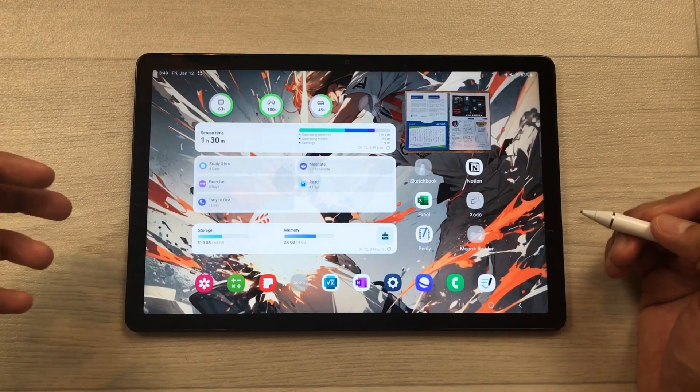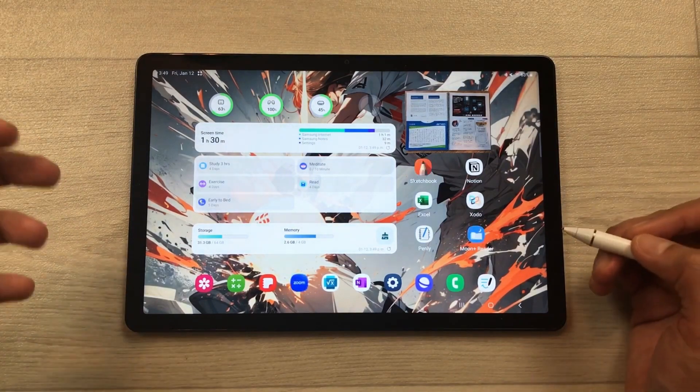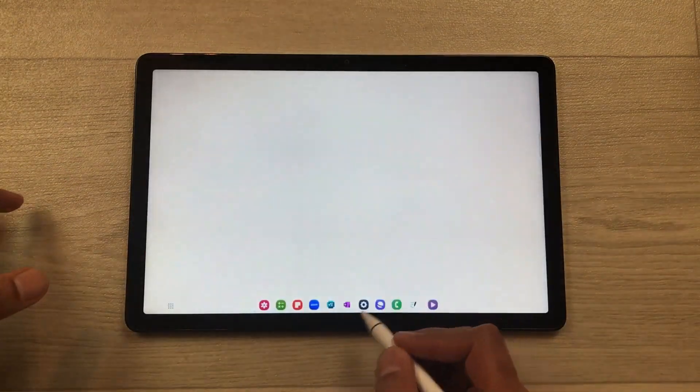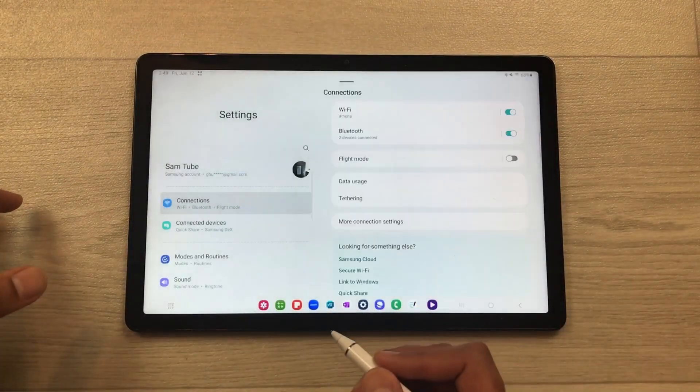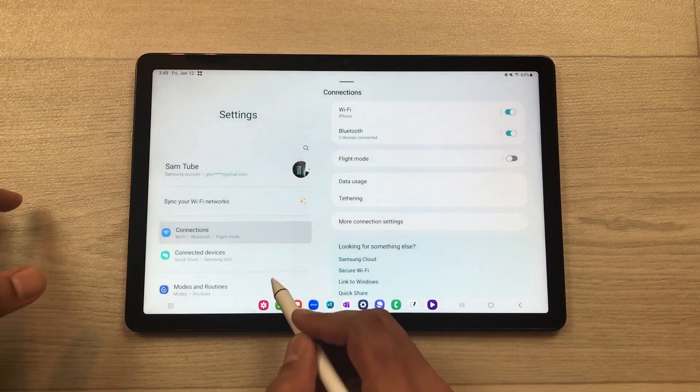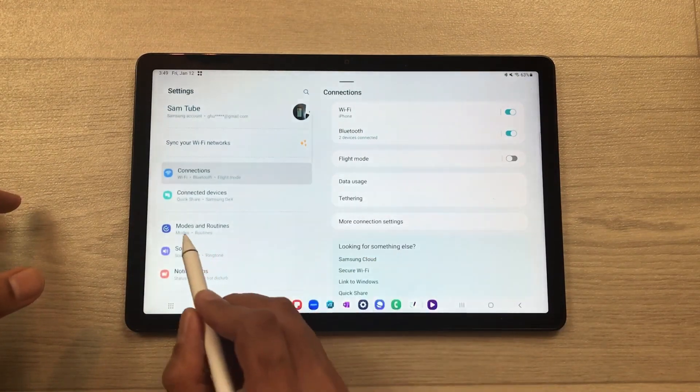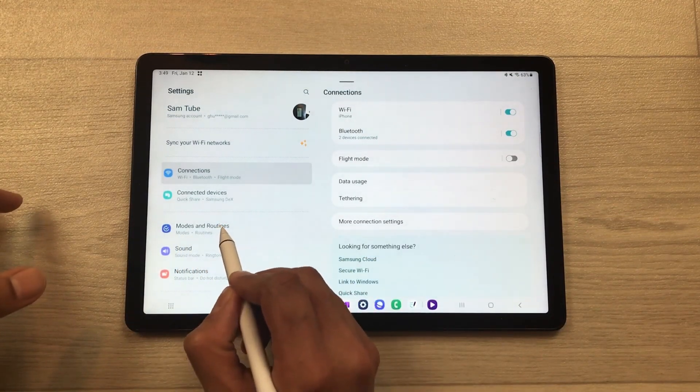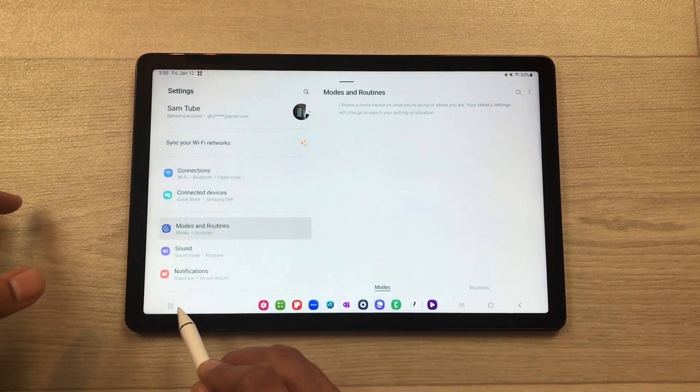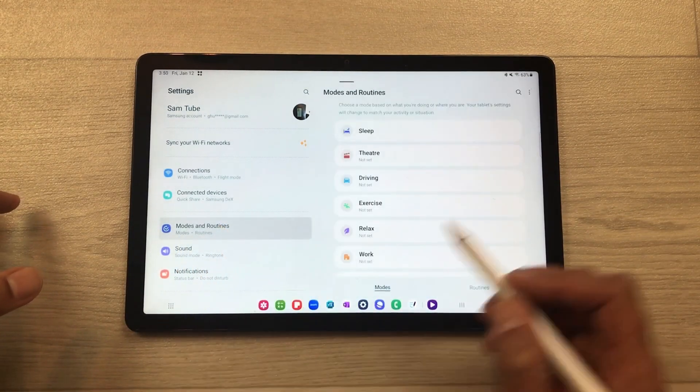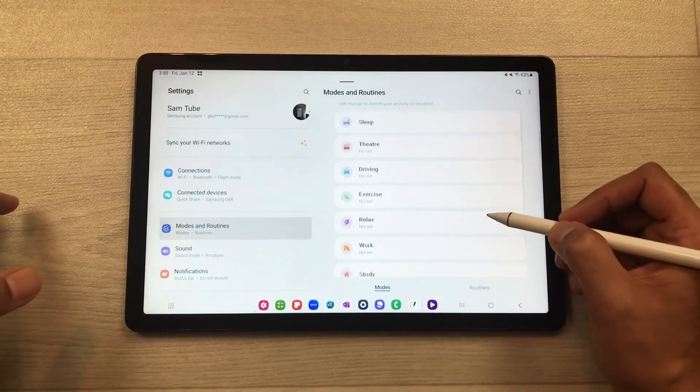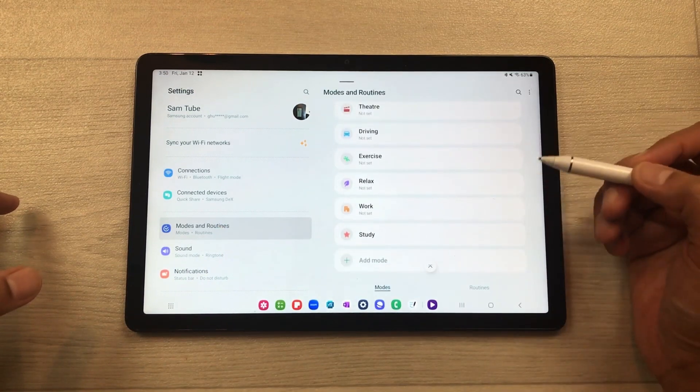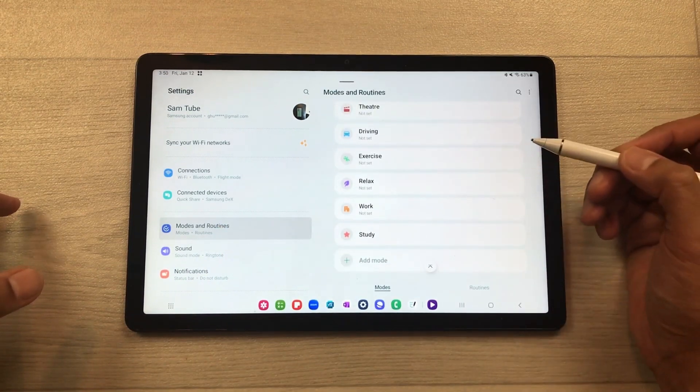First of all, you have to go to the settings. Once you go to the settings, here you see this option of modes. So you can select this modes and routines option, and then here you can select different modes and you can customize them.